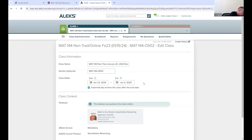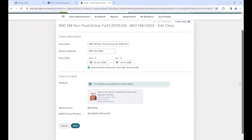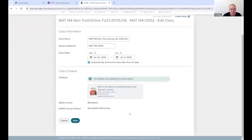Nothing on this page is mandatory - it's just nice to do. If you get a bunch of classes and don't set the end date, they won't automatically archive, so you get a huge long list. If you set the end date they tend to archive two weeks after the class ends, which keeps your list clean. Go ahead and push Save - you can edit this at any time.